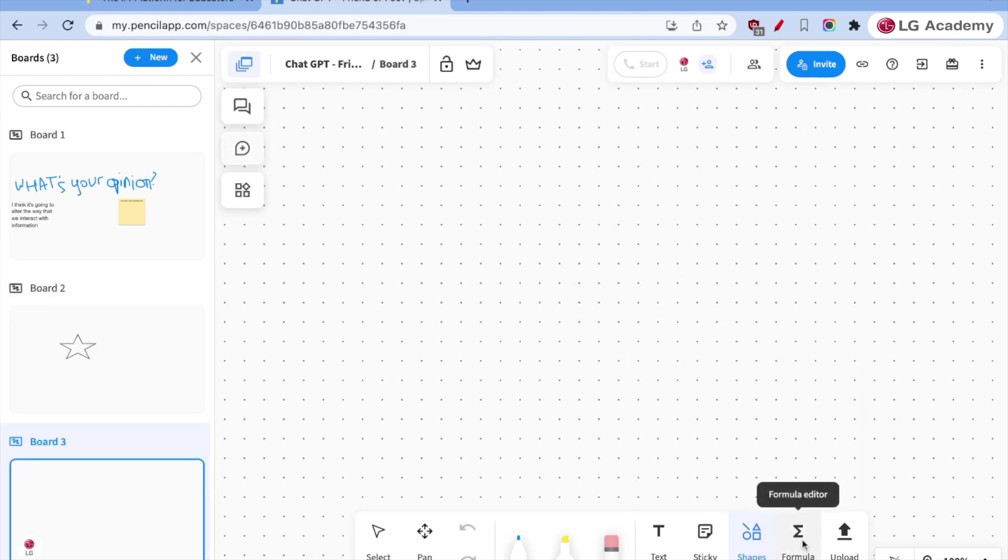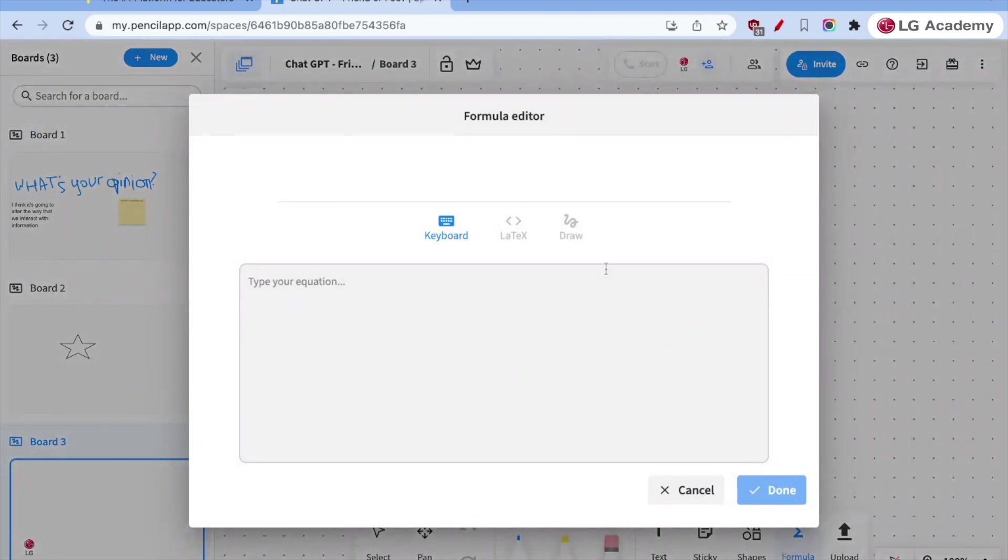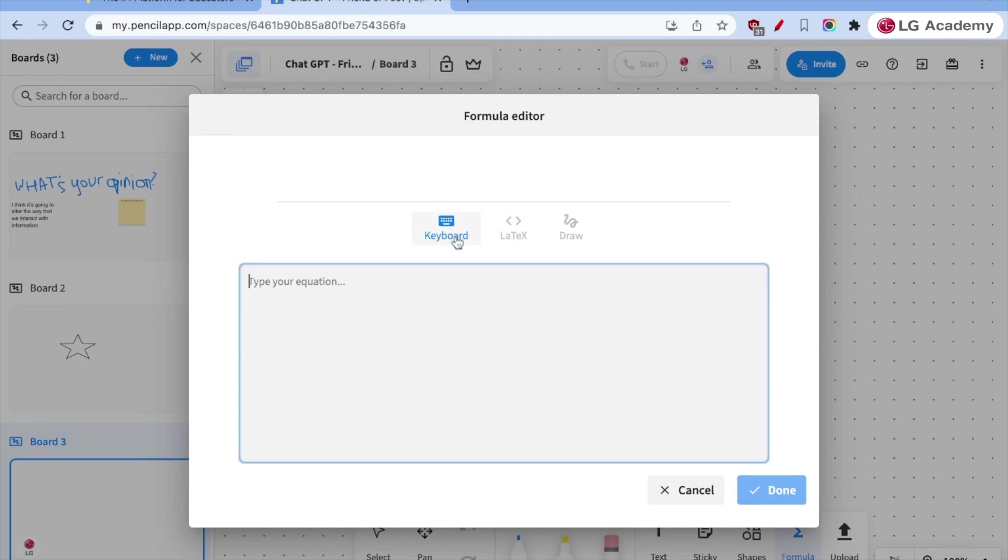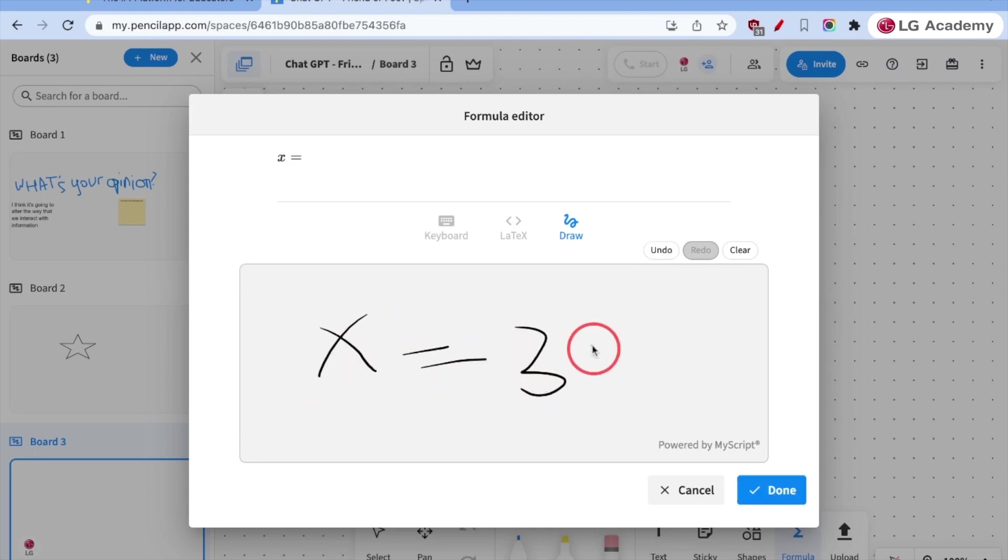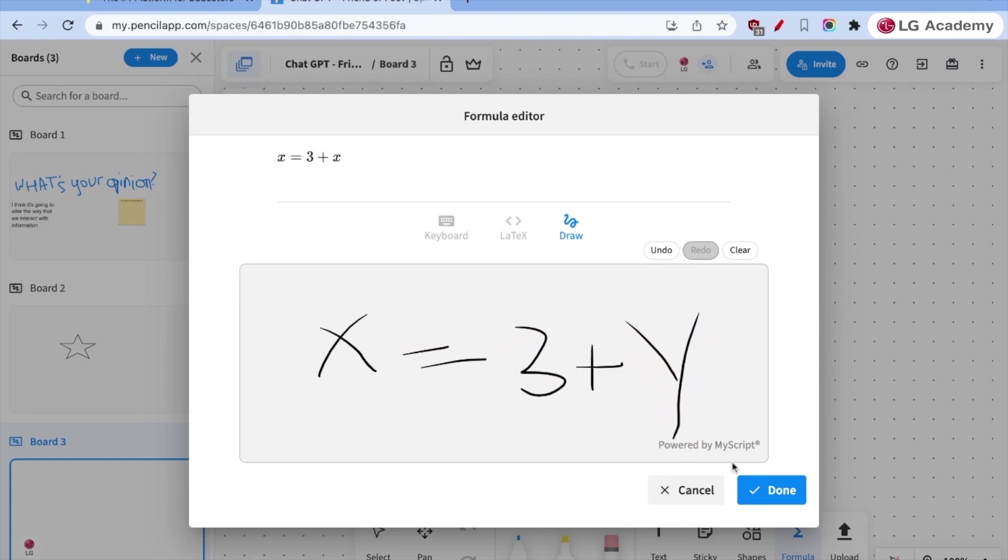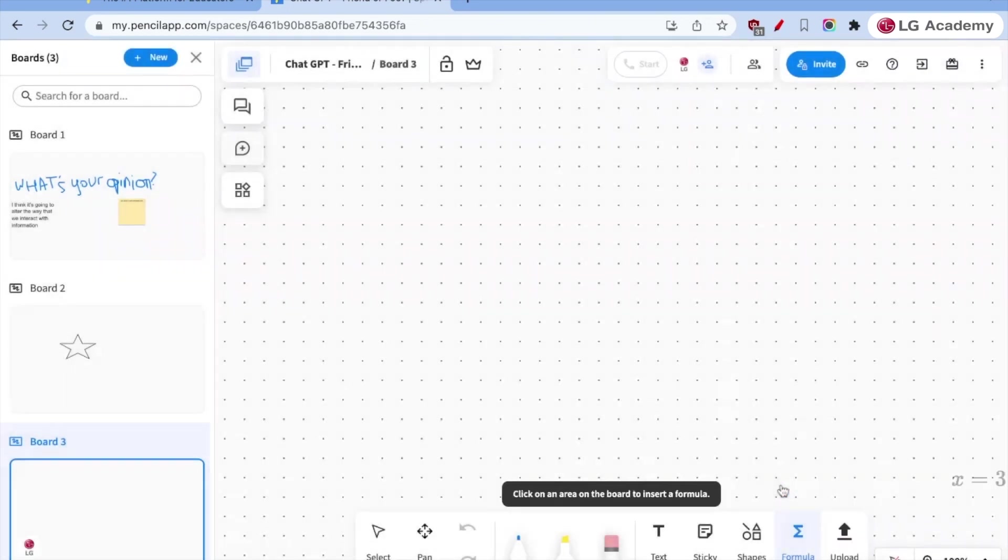Then let's take a look at some of the other things. Then we have our formula editor. And so the formula editor utilizes either latex or keyboard or drawing. And so let's see if I can do this X equals three plus Y. It's pretty basic algebra, but you can see up there it done.